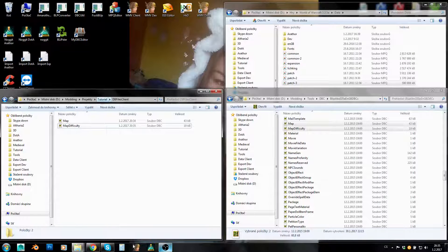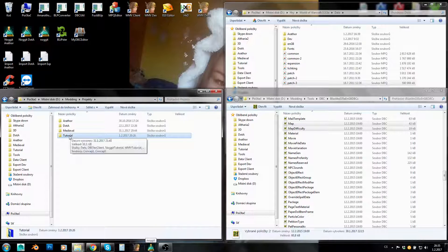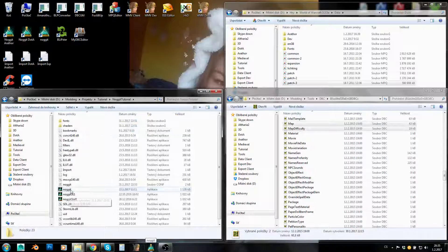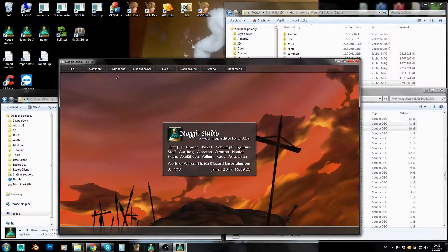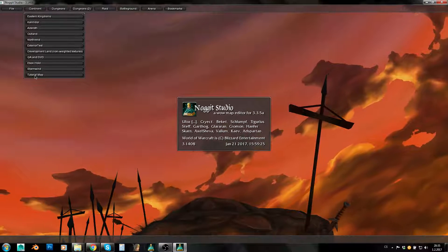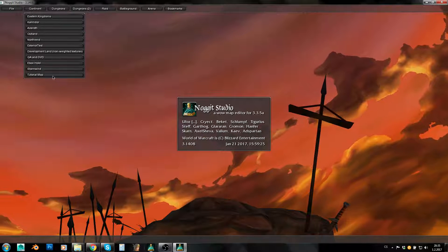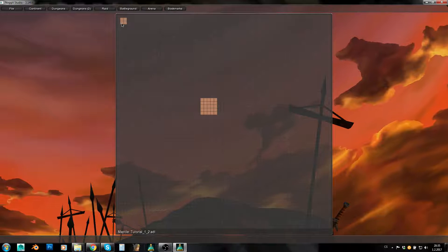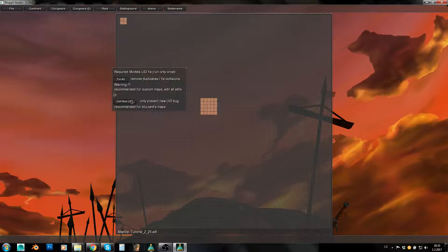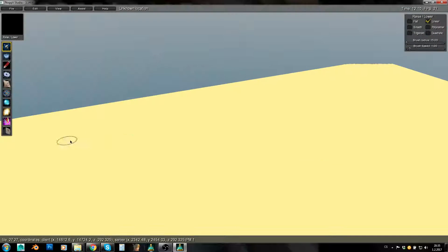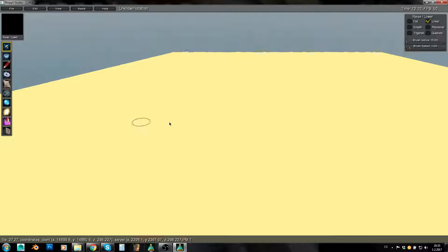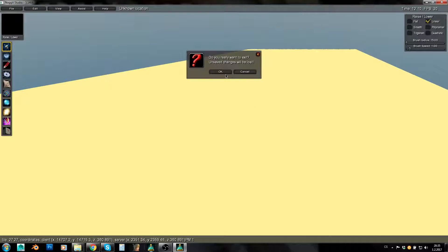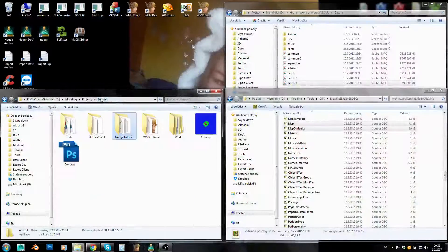And now when we run Noggit, let's run our tutorial Noggit here. Here is our tutorial map. Now you can now find it in Continent because we have created it as a continent map, so we can open it and we can get to it in Noggit. And here's our map, our flat blank map, and you can start working here now.